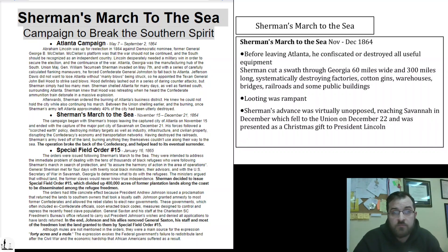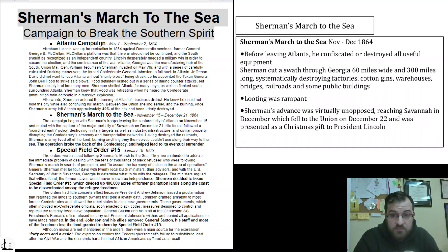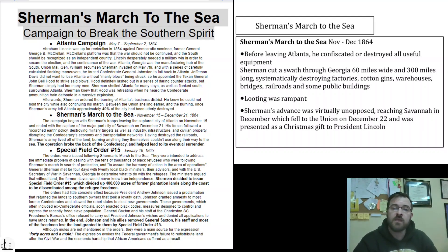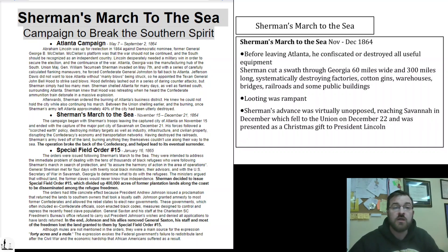The last major army that stood in Sherman's way had been Hood's, and Johnston's before him — and he had defeated them. There was nothing left, so he did what he wanted: to show the South, 'You want to leave? This is war, and I will show you what war is — it is destruction.' When he finally reached Savannah on the coast, the city fell to the Union on December 22nd, and Sherman presented Savannah to President Lincoln as a Christmas gift.